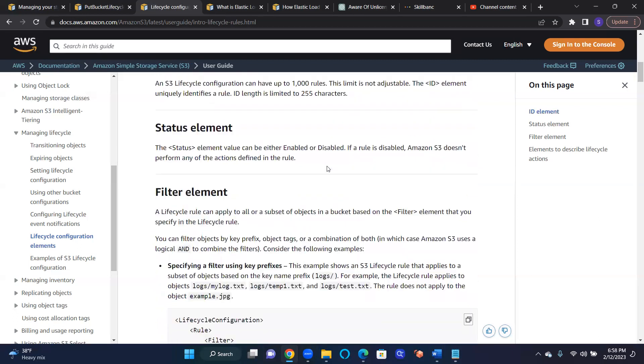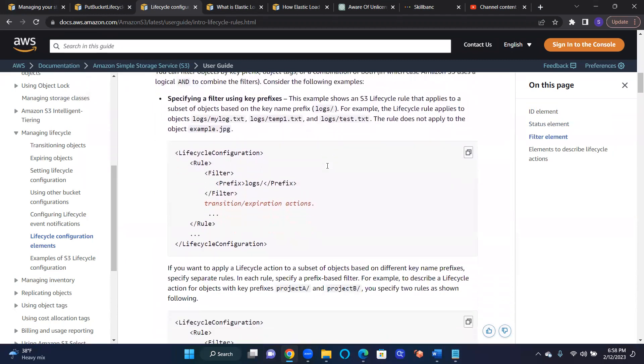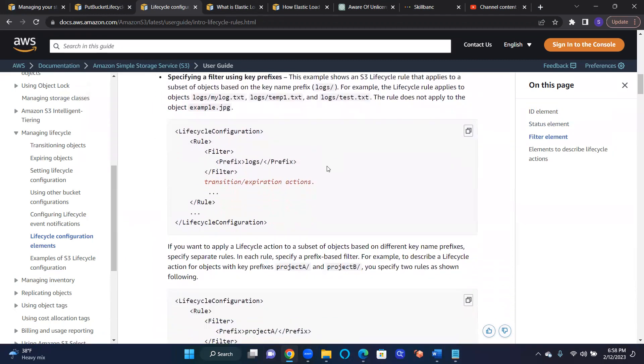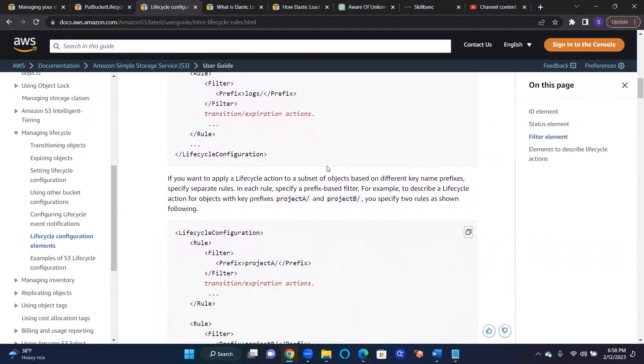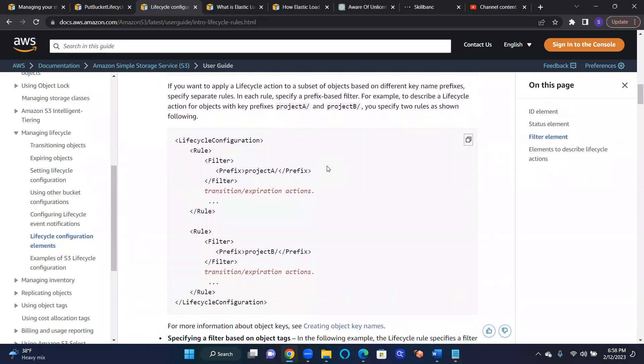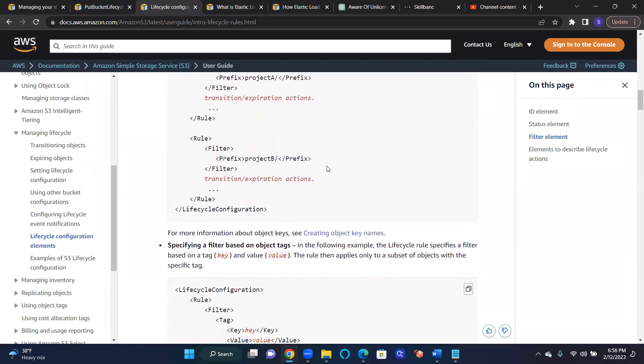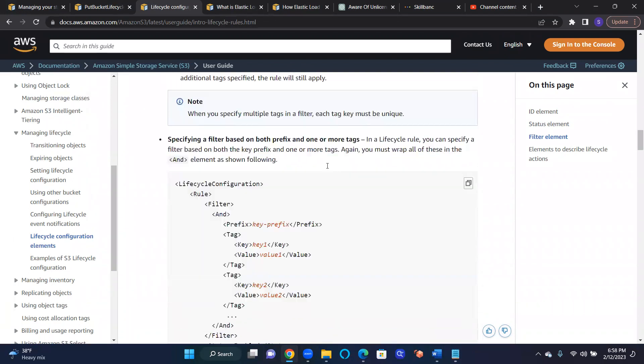Because after certain time, we want to move them to a different storage class, transition them to a different storage class, and then certain things we want to expire them. So this is all that.